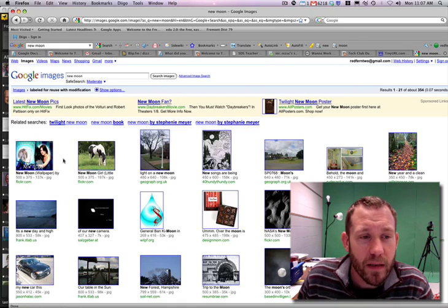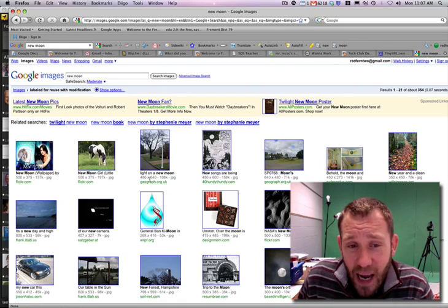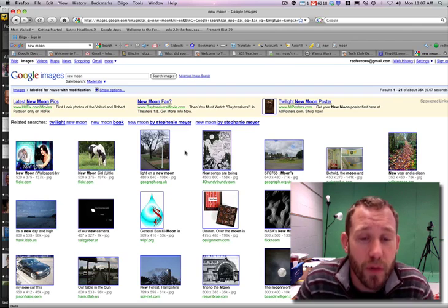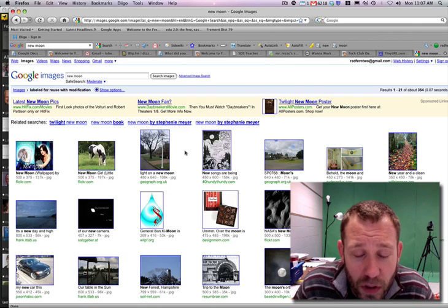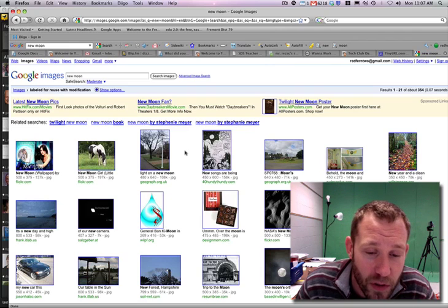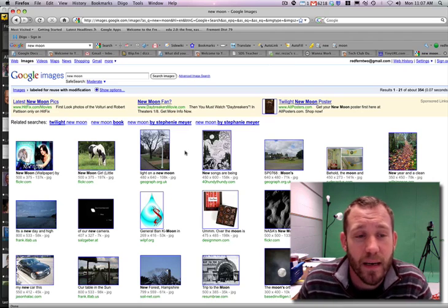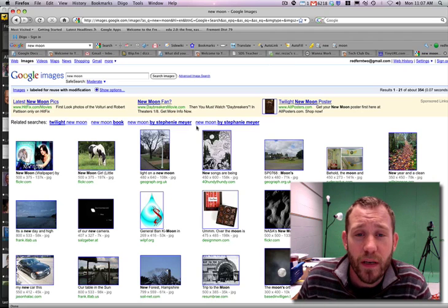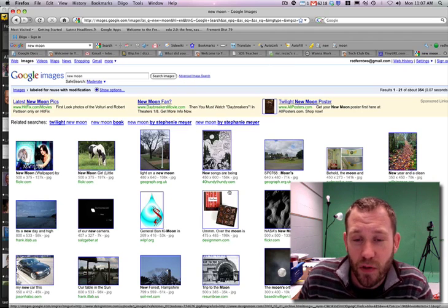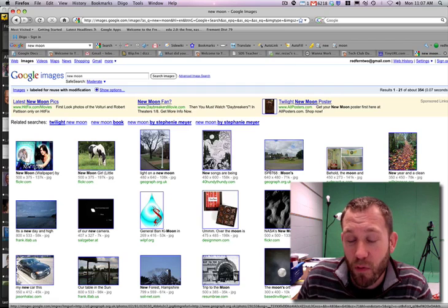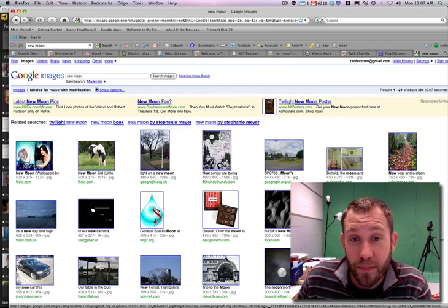But that is how you are to do Google image searches from now on. So make sure you always click on advanced image search whenever you're looking for an image.